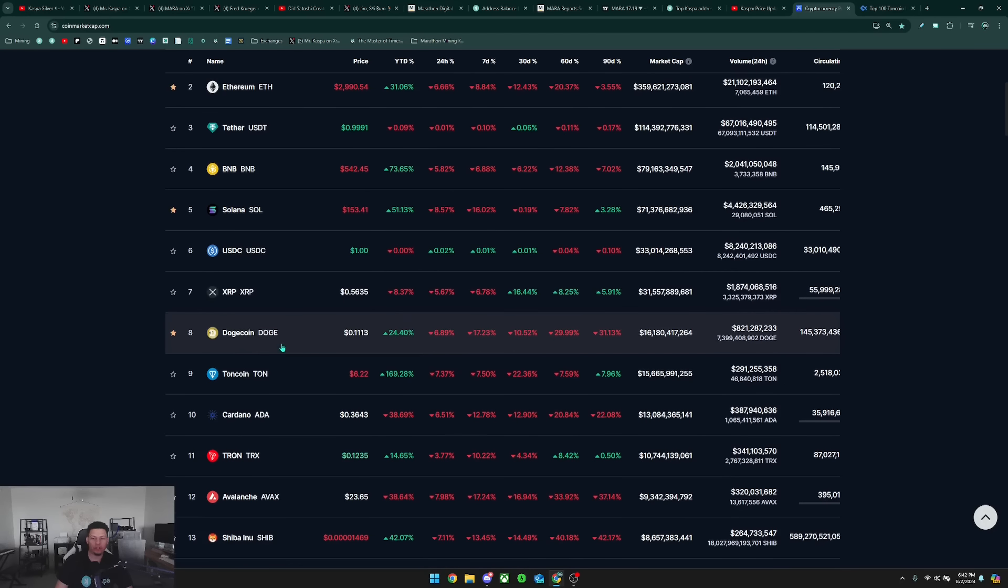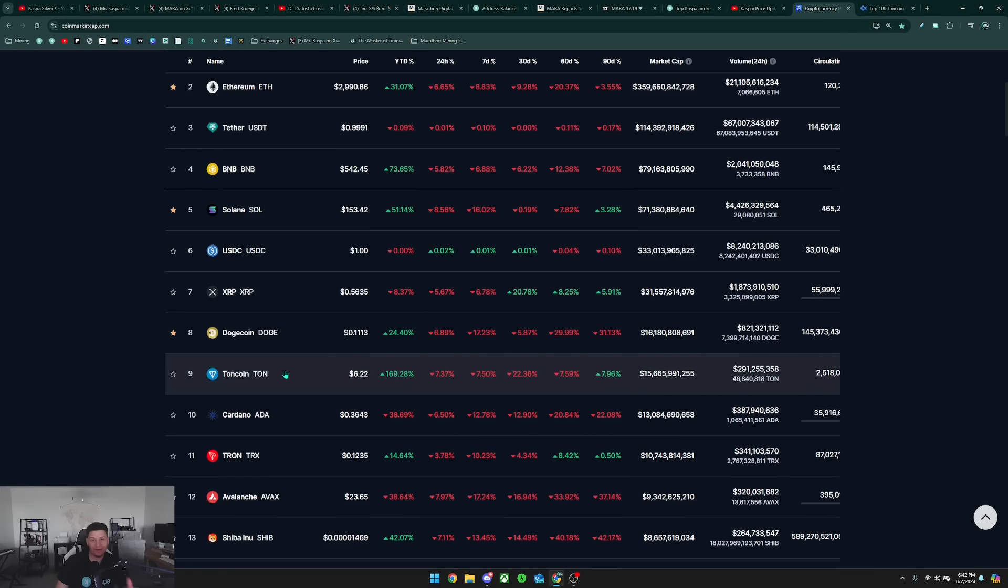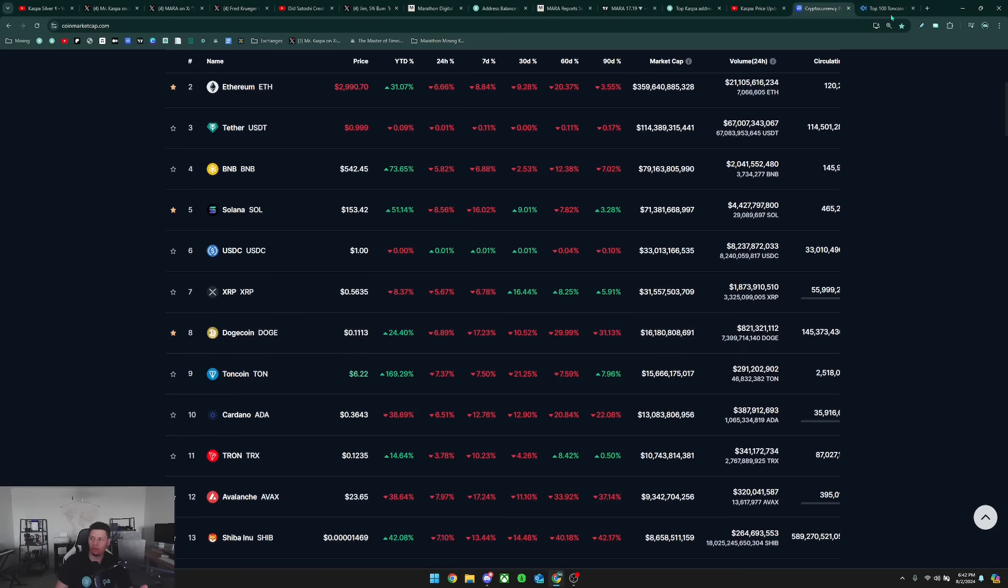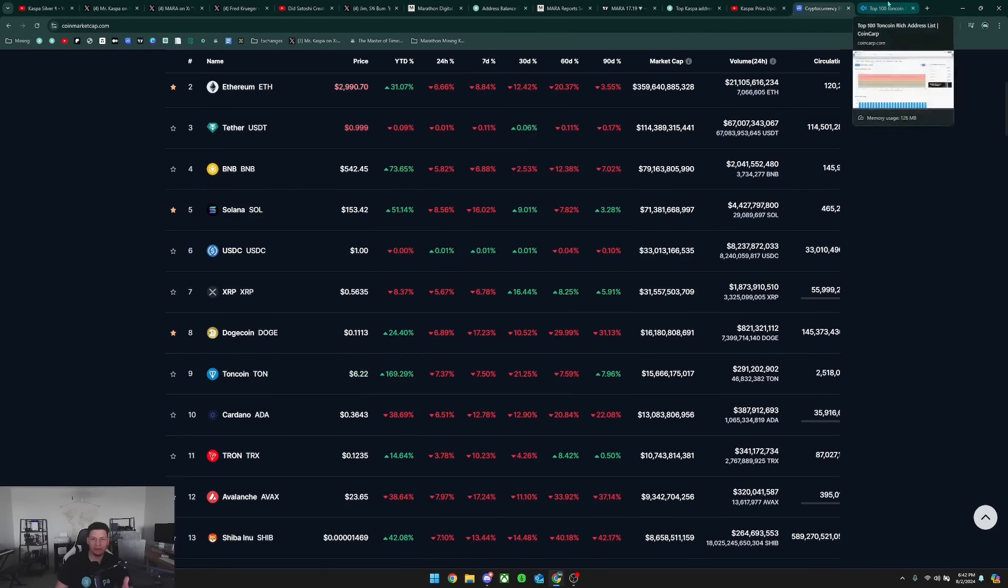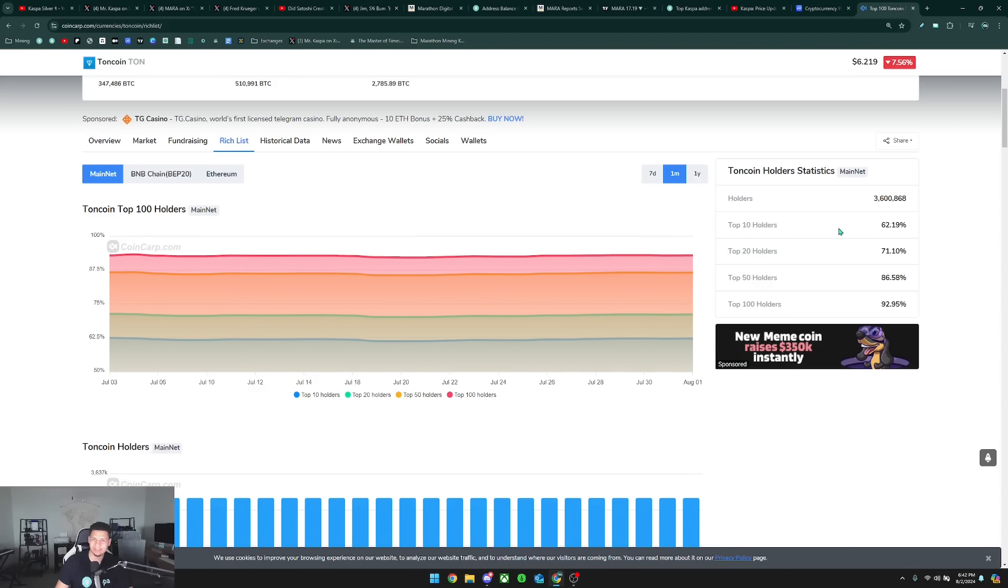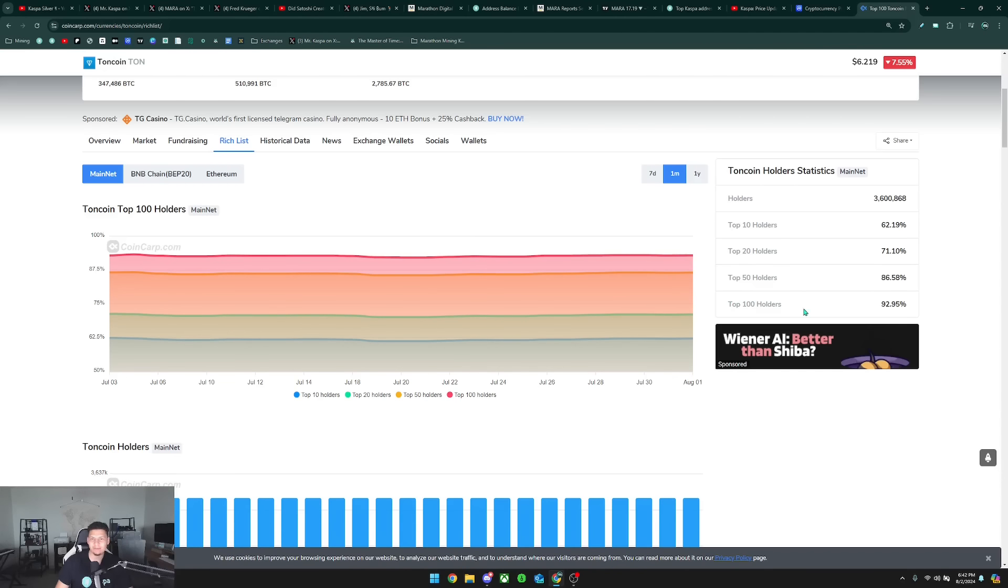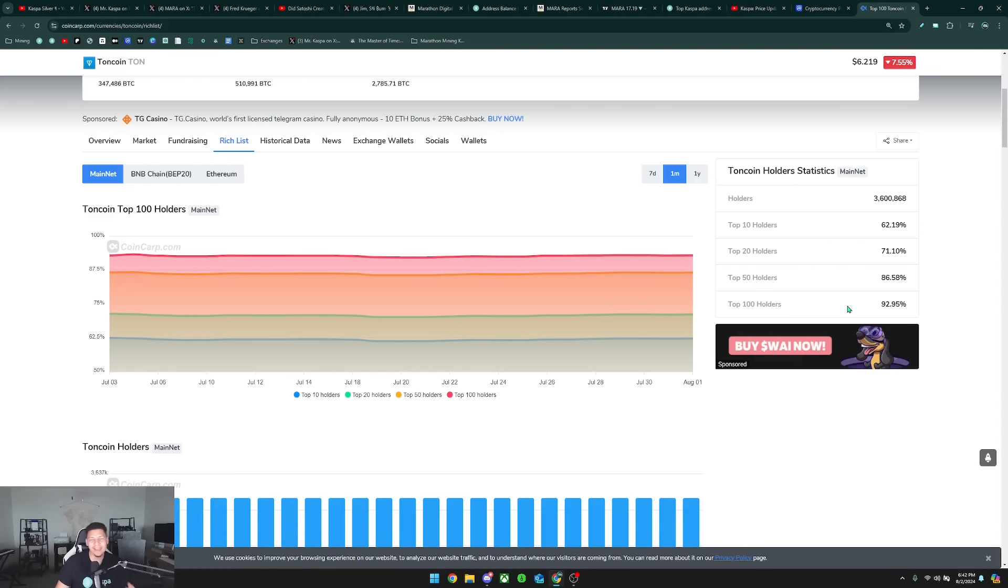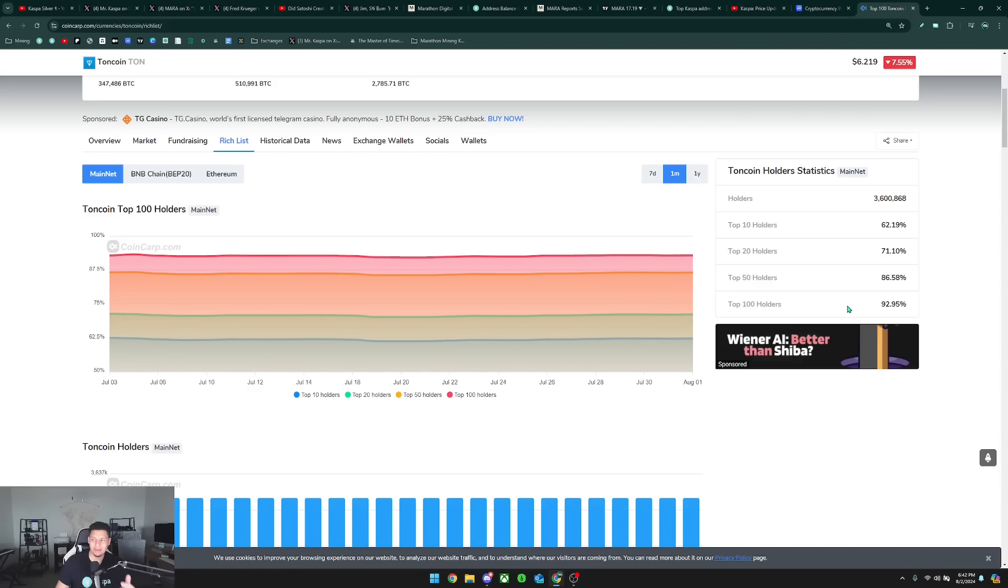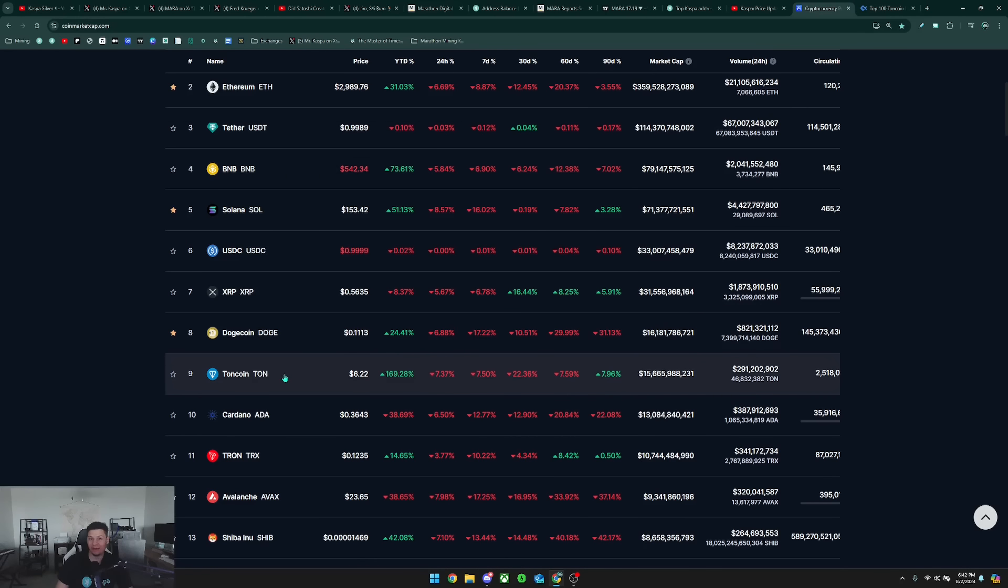When you're comparing to something like TON coin, which is currently number nine in market cap, you can look at TON coin's explorer and the top 10 holders here are holding 62% of the supply, top 20 is 71%, top 50 is 86%, and then the top 100 holders for this coin is 92% of the supply. This is something that you definitely do not want to see in a cryptocurrency project, but yet it's still staying at number nine in market cap.